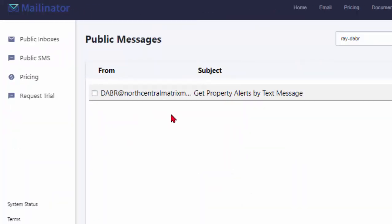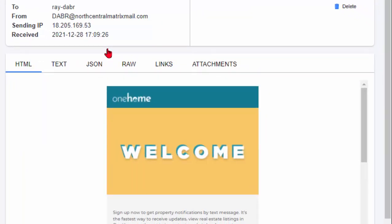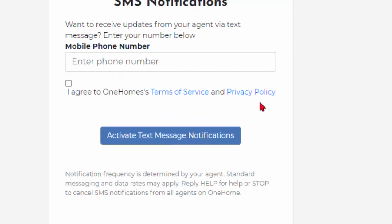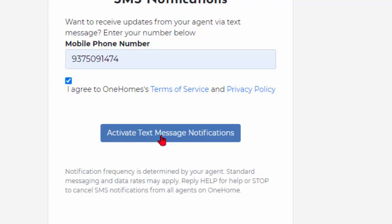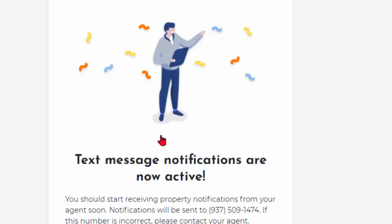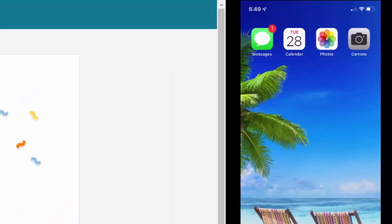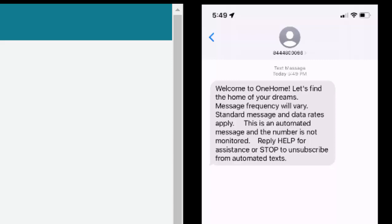Here's the email that Ray just got from me. I advised him that it was coming, so he's been expecting it — probably a good idea for you to let your client know also. When Ray opens it, he sees the message stating that I'm asking for his permission to start sending him listings via text message. When he clicks on the Sign Up Now button, it takes him to a place to enter his phone number and agree to the terms of service and privacy policy. He enters his 10-digit cell phone number, agrees, and clicks Activate Text Message Notifications. He sees a confirmation message that text message notifications are now active, and he will also receive a text message confirming the same thing.